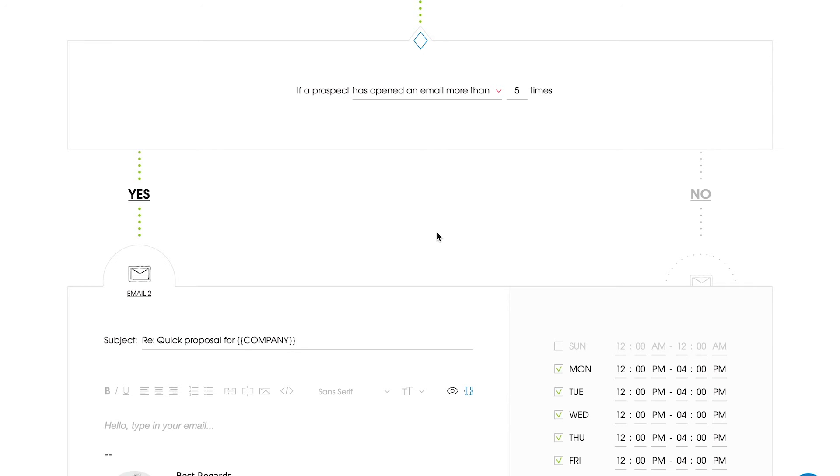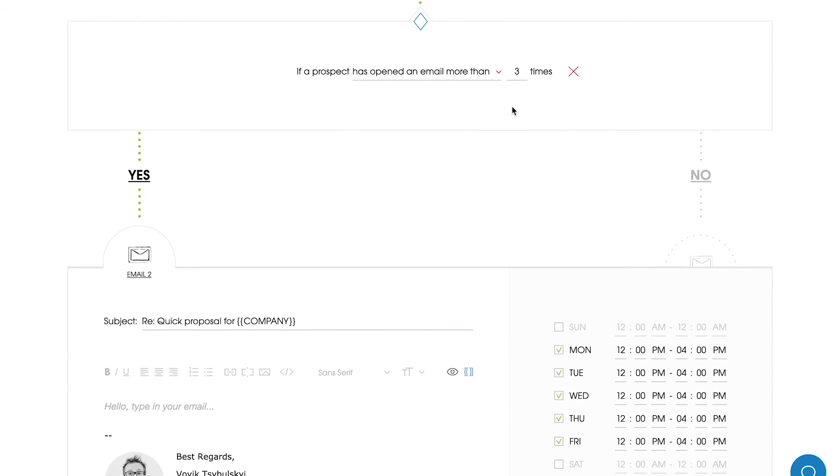Let's set a different sequence for those prospects who have opened the previous email more than three times within the last three days. Those who didn't open it during this time will get the emails from the no path. Just fill in the email copy in both paths and adjust the delivery time.